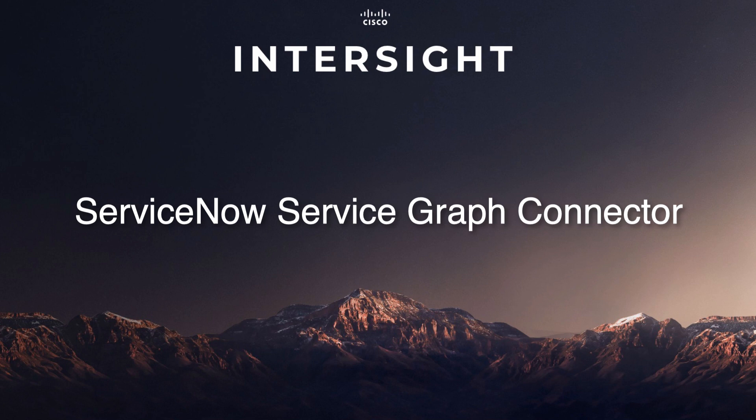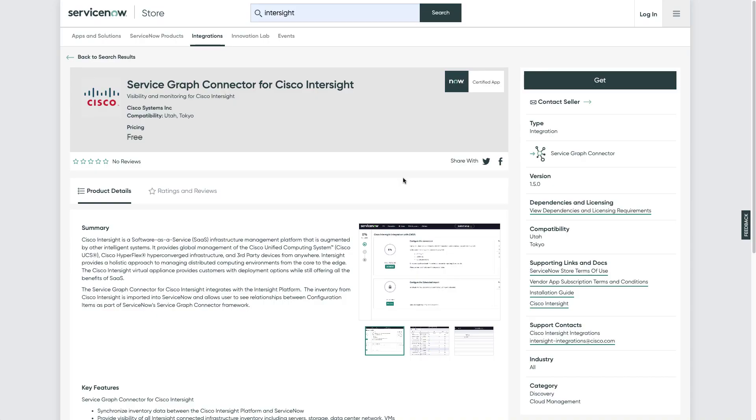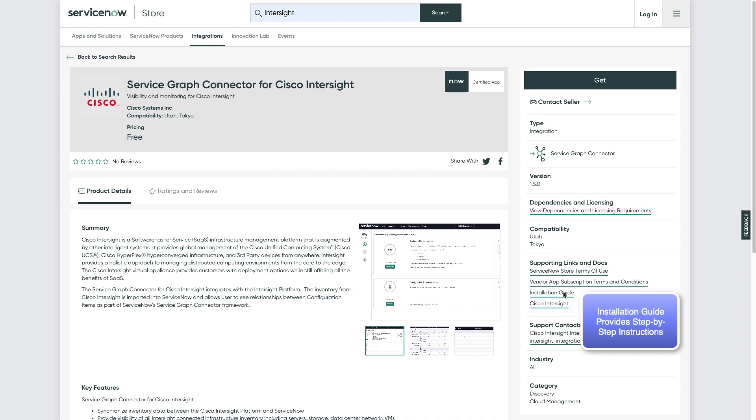Hi, I'm David Soper and today I'll be going through an overview of the ServiceNow ServiceGraph Connector for Cisco Intersight. Intersight ServiceGraph Connector is now available in the ServiceNow store and there you'll find additional information in the installation guide on configuration and use of the integration.